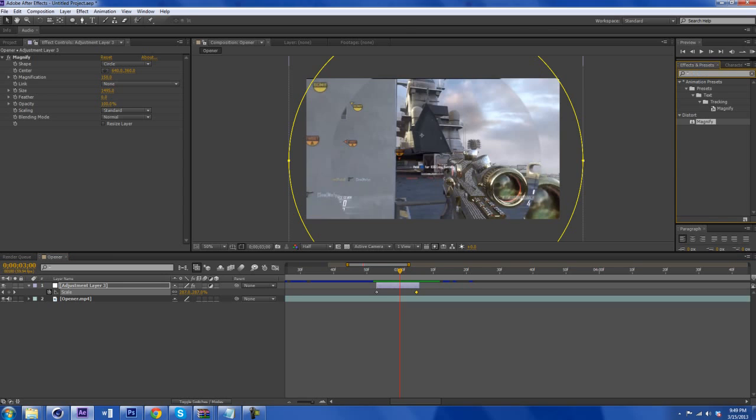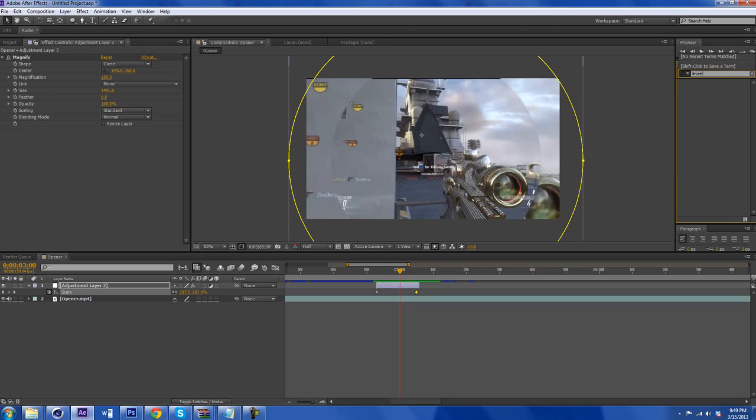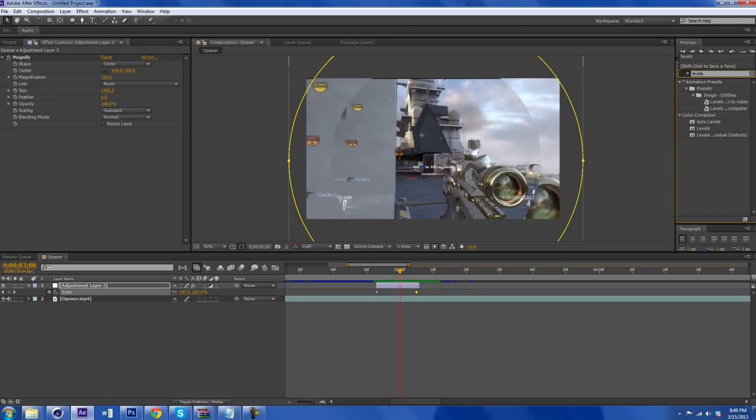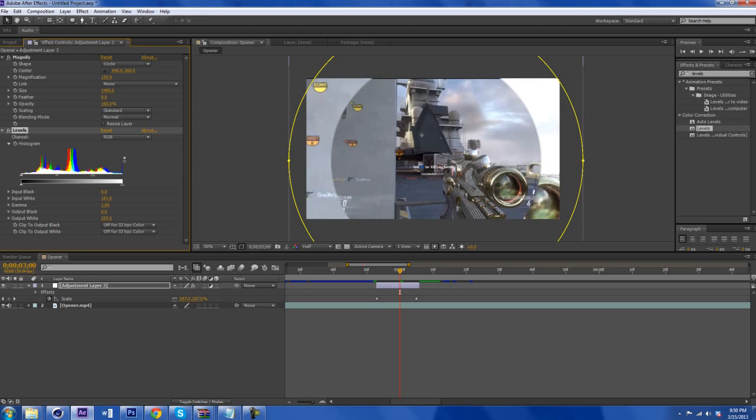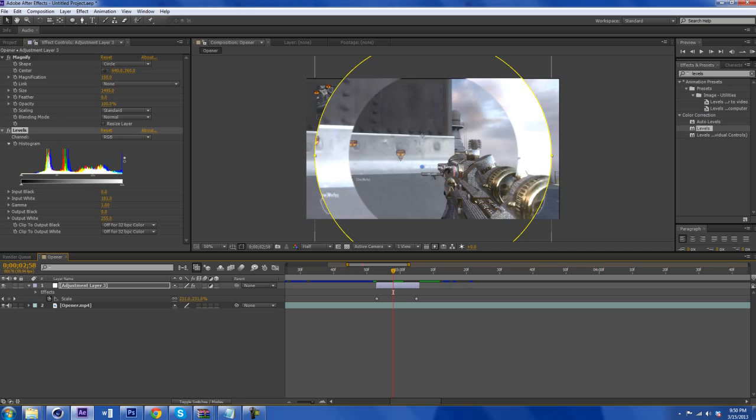By adding some levels to it. So we type levels up, we drag it up in our adjustment layer. And then we just click this little arrow right here. It's going to make it a lot more glossier and shinier and prettier and sexier.